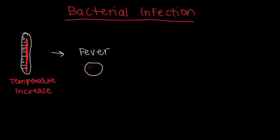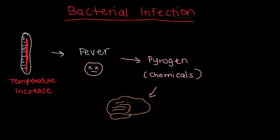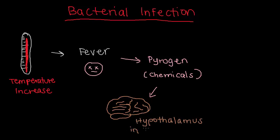Fevers are caused by chemicals called pyrogens, which then signal the brain, specifically the hypothalamus in the brain, to raise your body temperature.